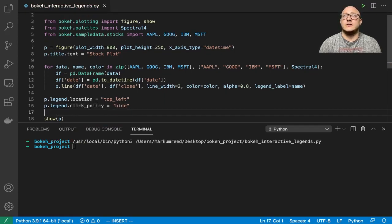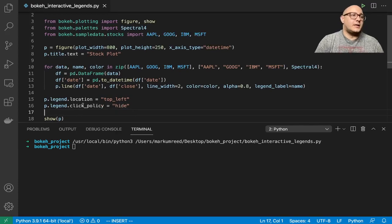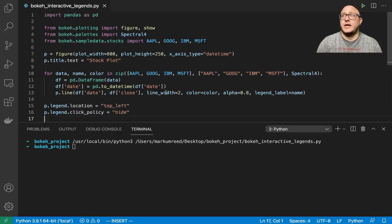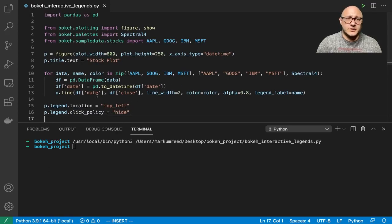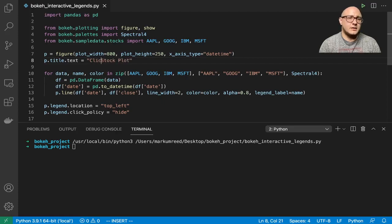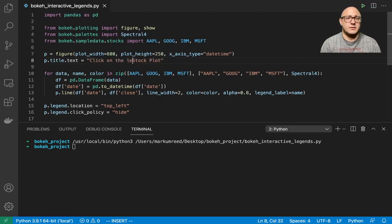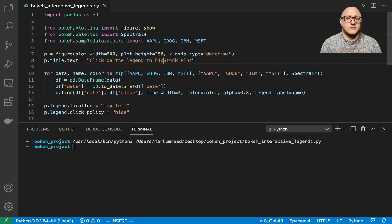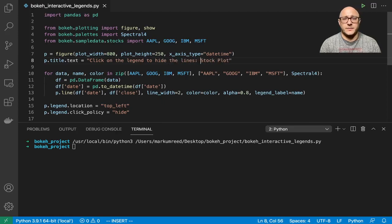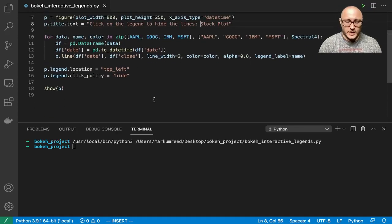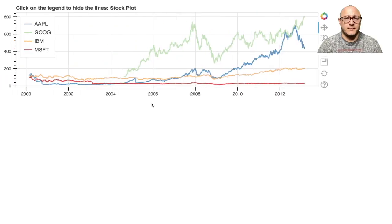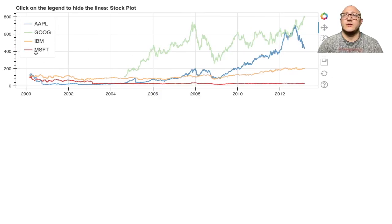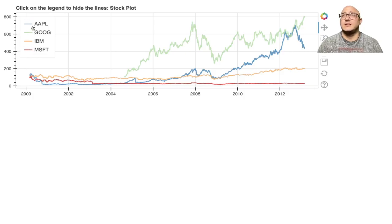This is actually going to hide the data. Let's change the name of this and say something like click on the legend to hide the lines stock plot, so it gives them information on what's going to happen. Let's rerun this. Now we see we moved the legend over to the top left, so it's very nice in there.